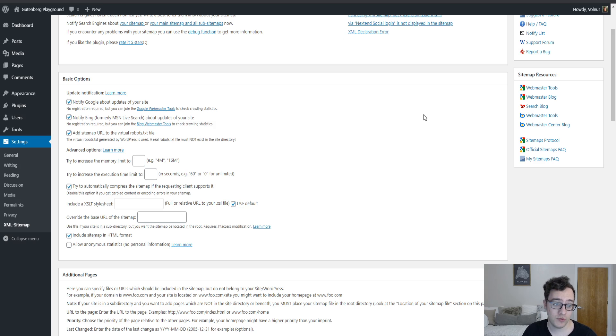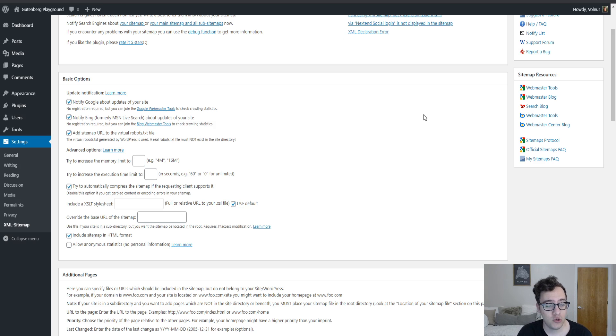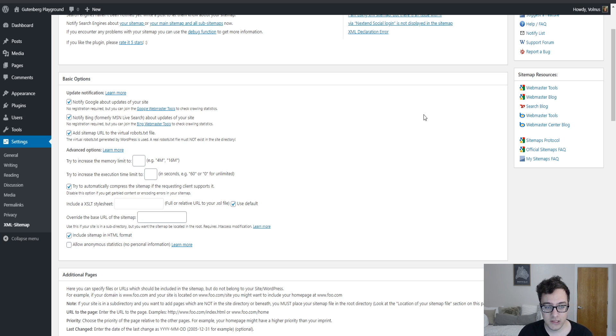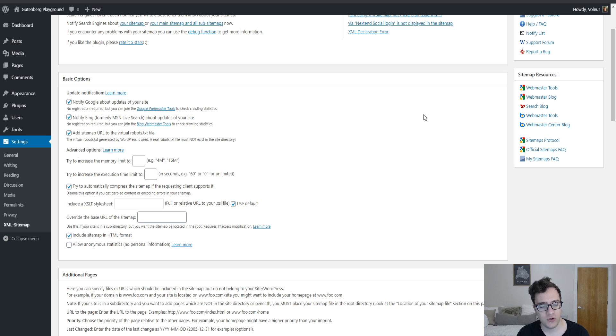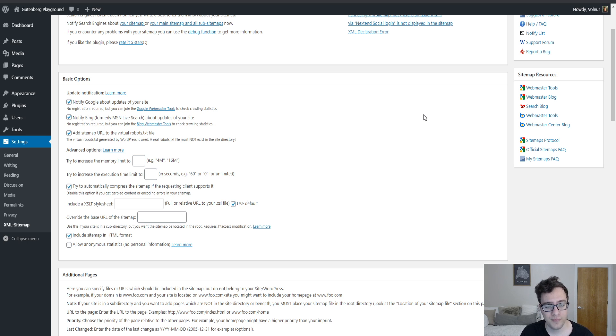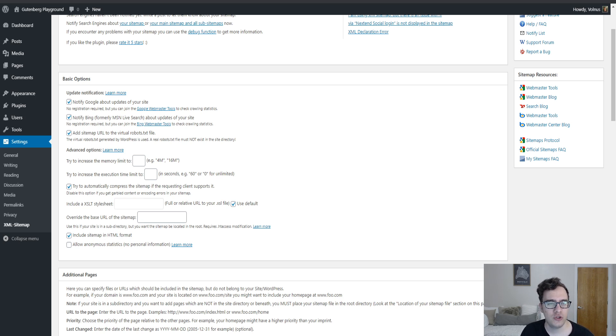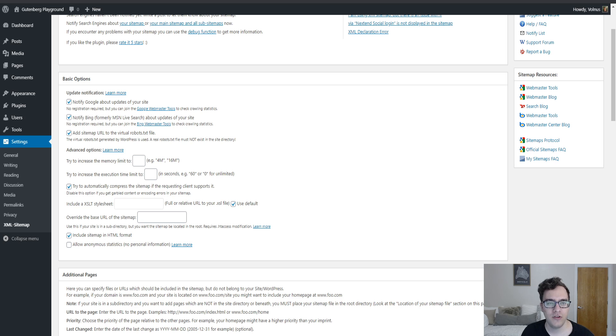Hey everyone it's Scott from CERT Media.com. Today I'll be going over the Google XML Sitemap plugin. Google XML Sitemaps is a free plugin on the WordPress.org repository. I'll include a link to it in the description below. Currently sitting at around a substantial 2 million active installations, it's a very useful plugin.